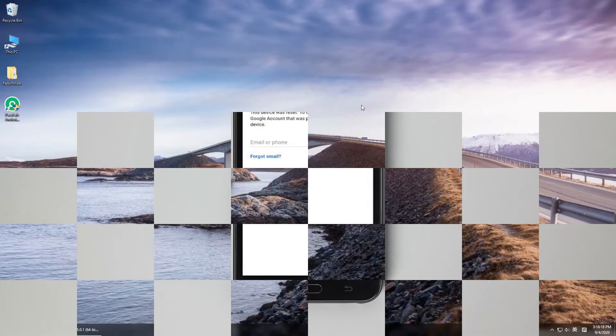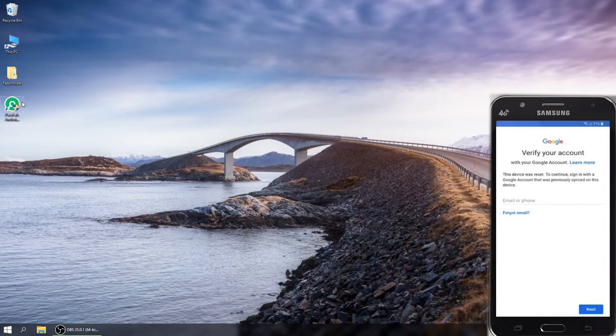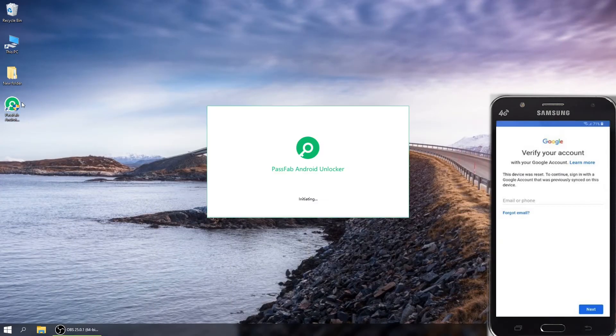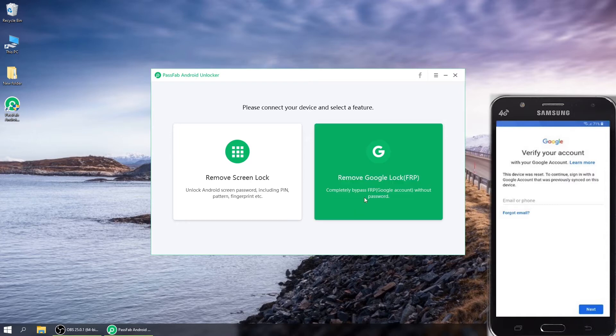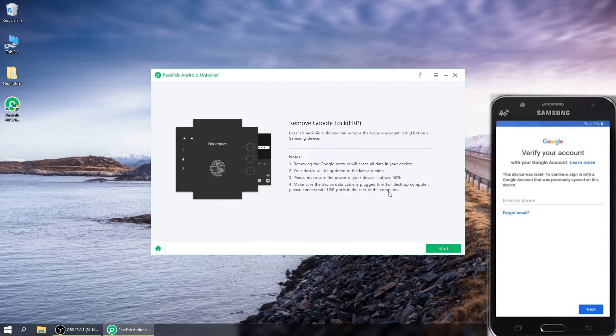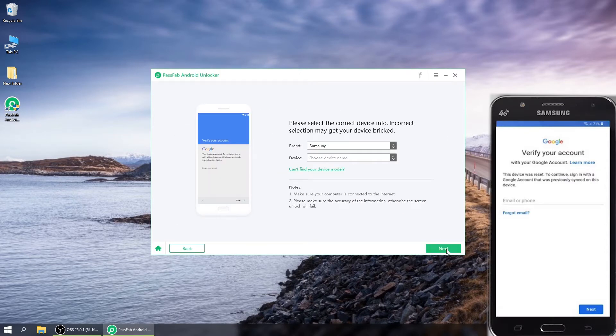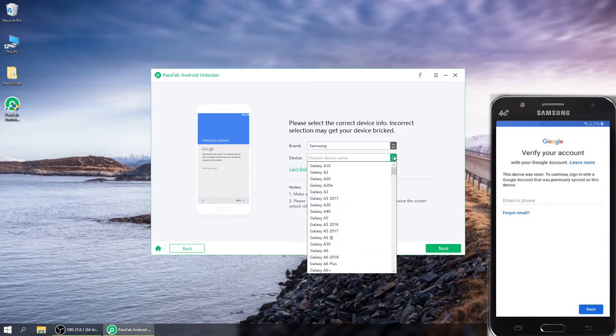Stuck on Google Factory Reset Protection? Open PassFab Android Unlocker. Select Remove Google Lock, press Start button, choose the device name and click Next.